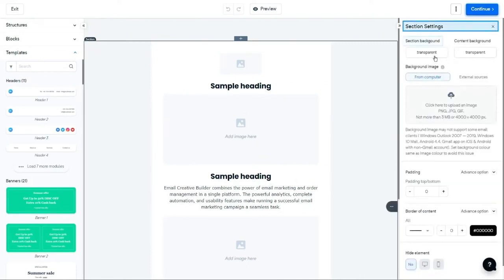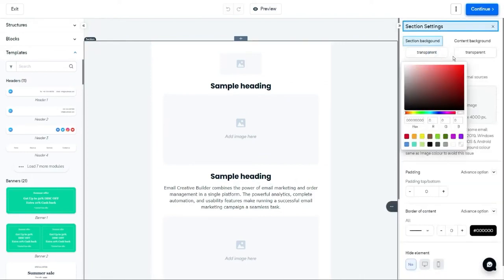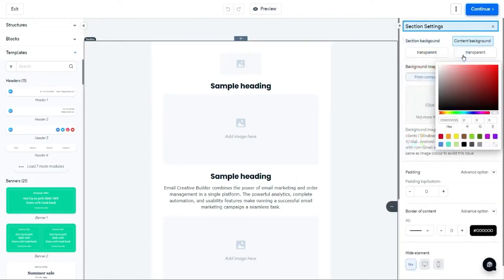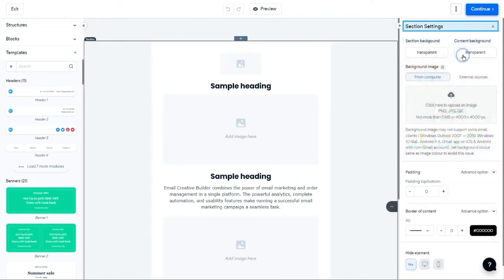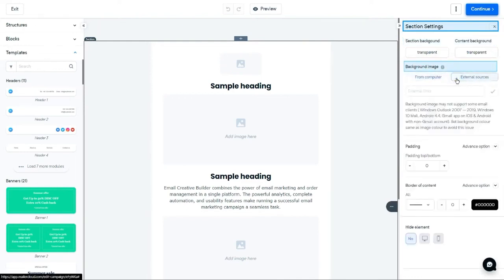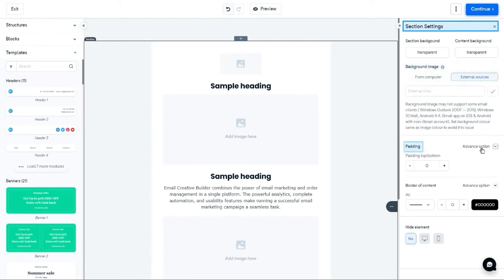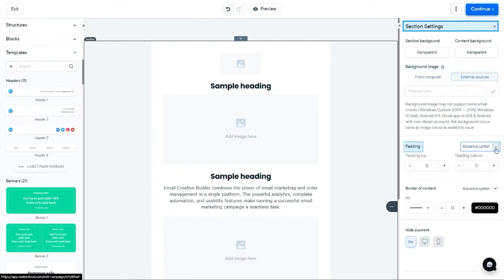After selecting a section, you can manage the section settings like Section Background, Content Background. You can upload an image as your section background by selecting it from your device or retrieve it from an external source by pasting the URL link under the external sources. You can either apply padding as a whole or manage it individually on the bottom and top ends by clicking the Advance option.